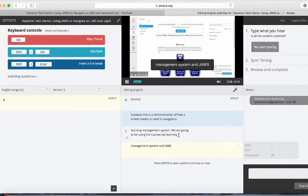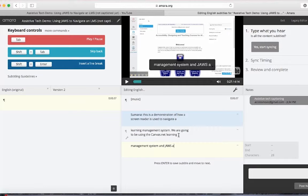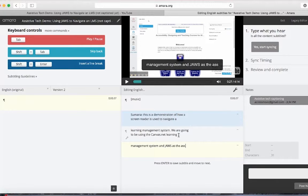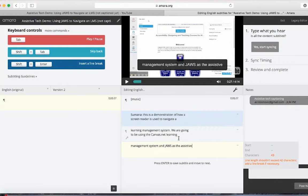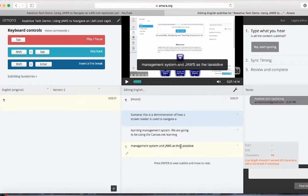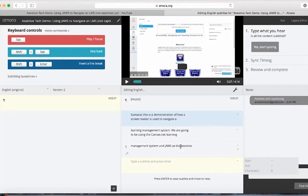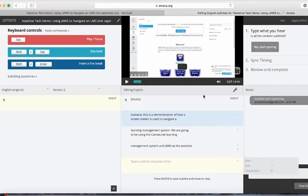I've typed out a couple of captions. I'm not going to finish this now, but I'll show you what I would do if I were finished transcribing this video. The next step is to sync the captions. Click on the Yes Start Syncing button.